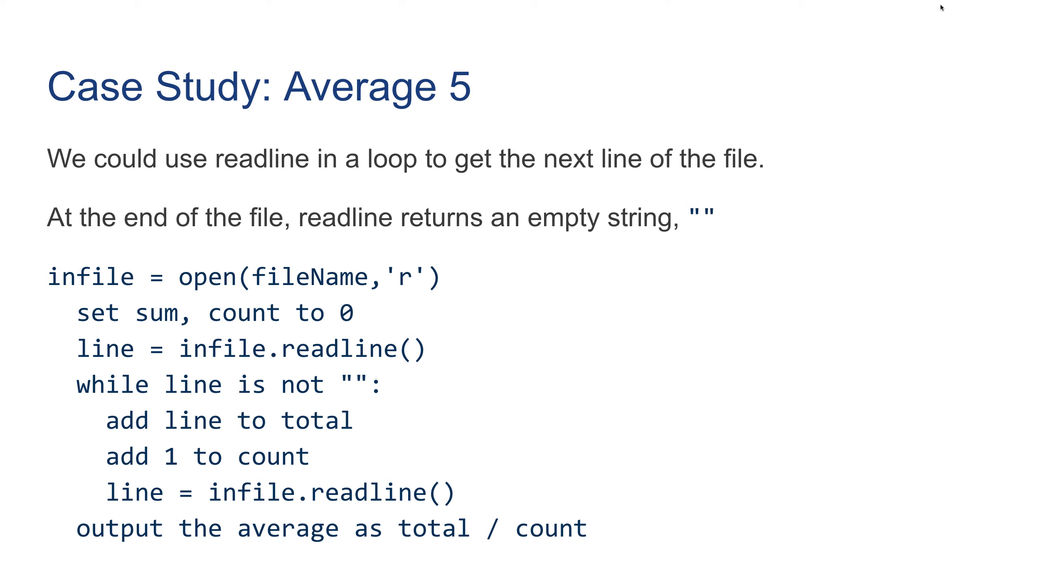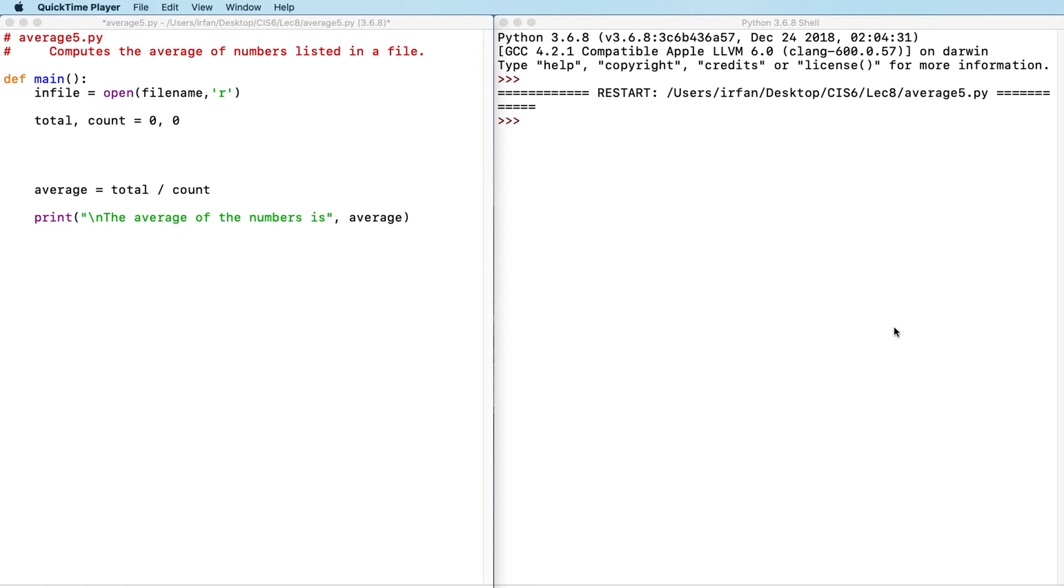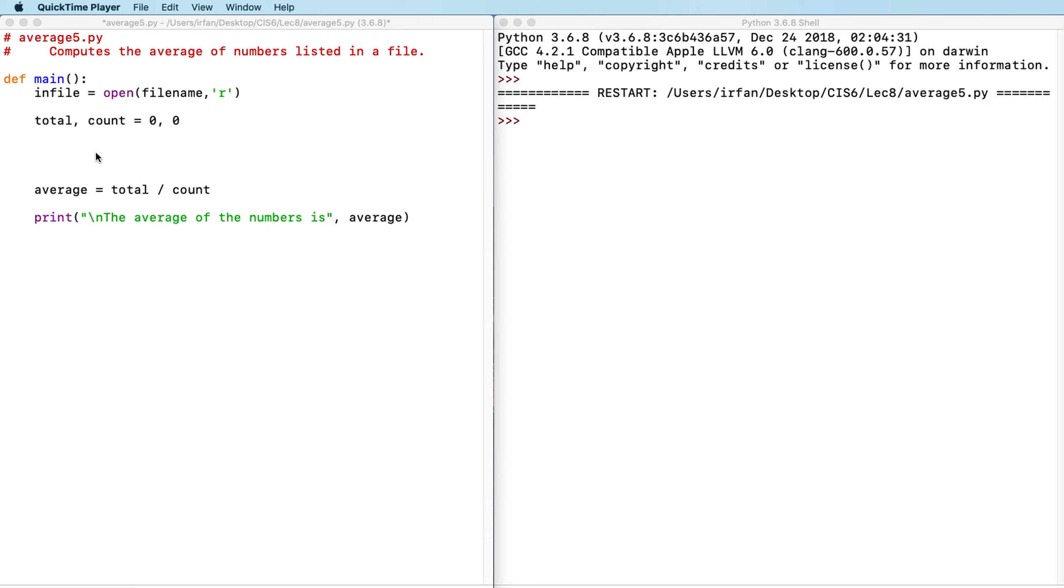So let's see this in the editor. Let's work on another version of the average program where we're going to read the scores from a file. I already have a starter code here, which is the skeleton. We just have to write the rest of the code where we can access a file, read the scores line by line, and accumulate the total.